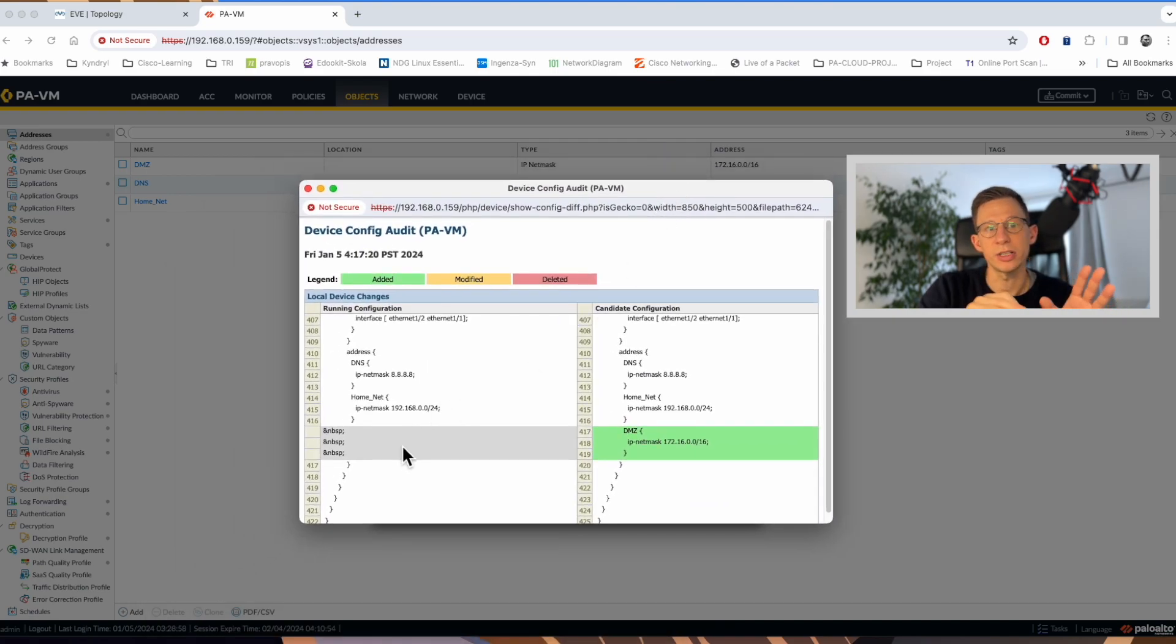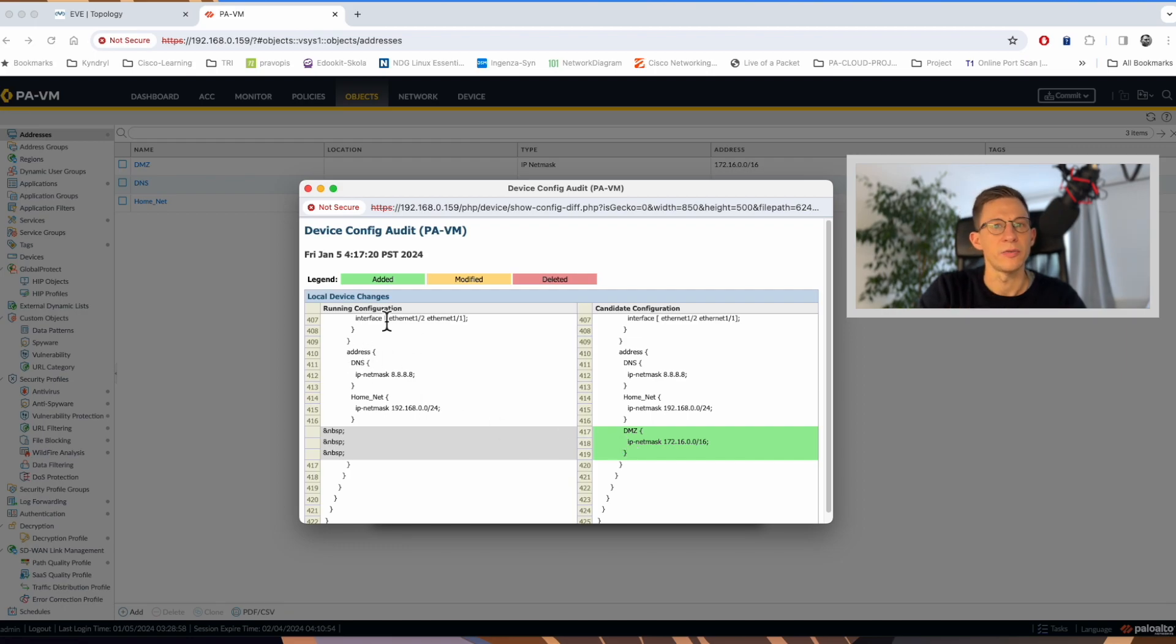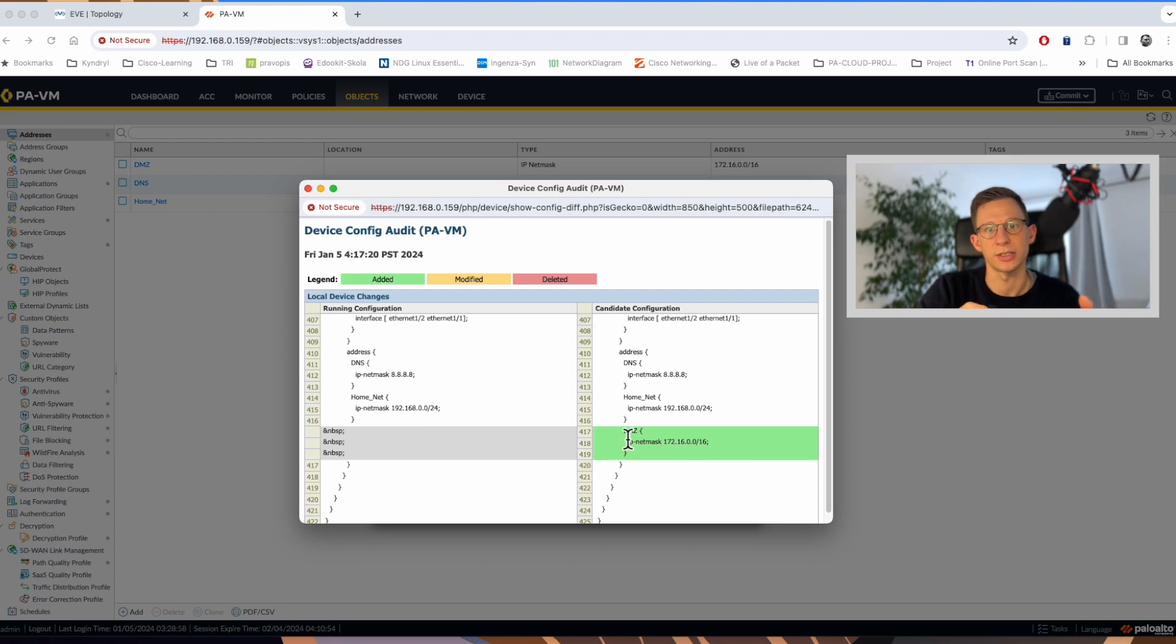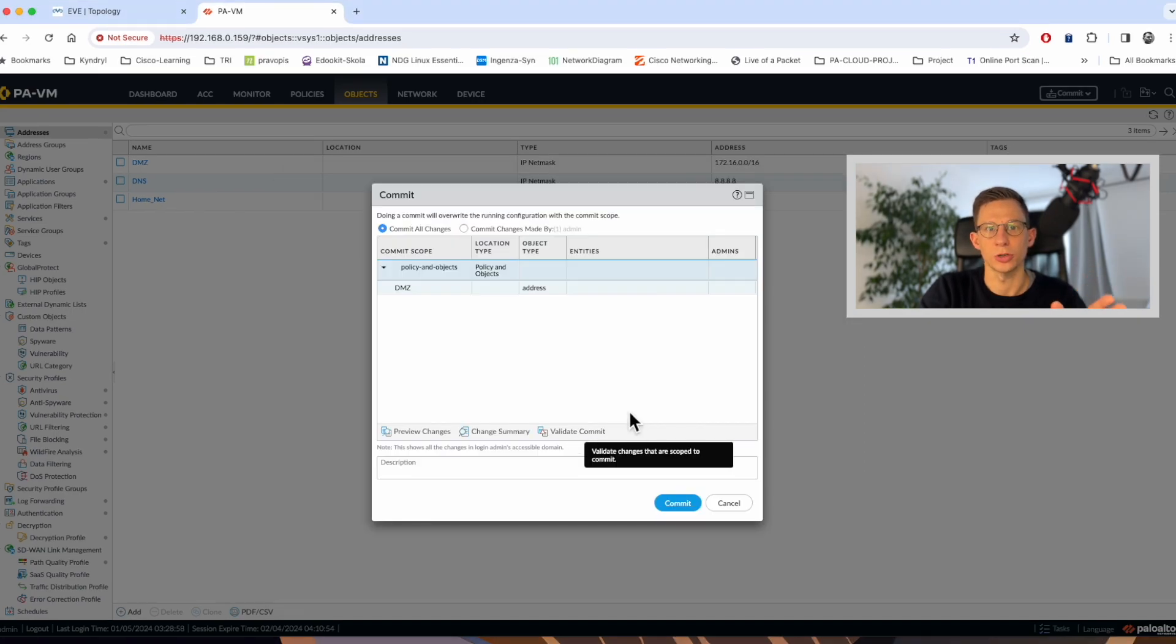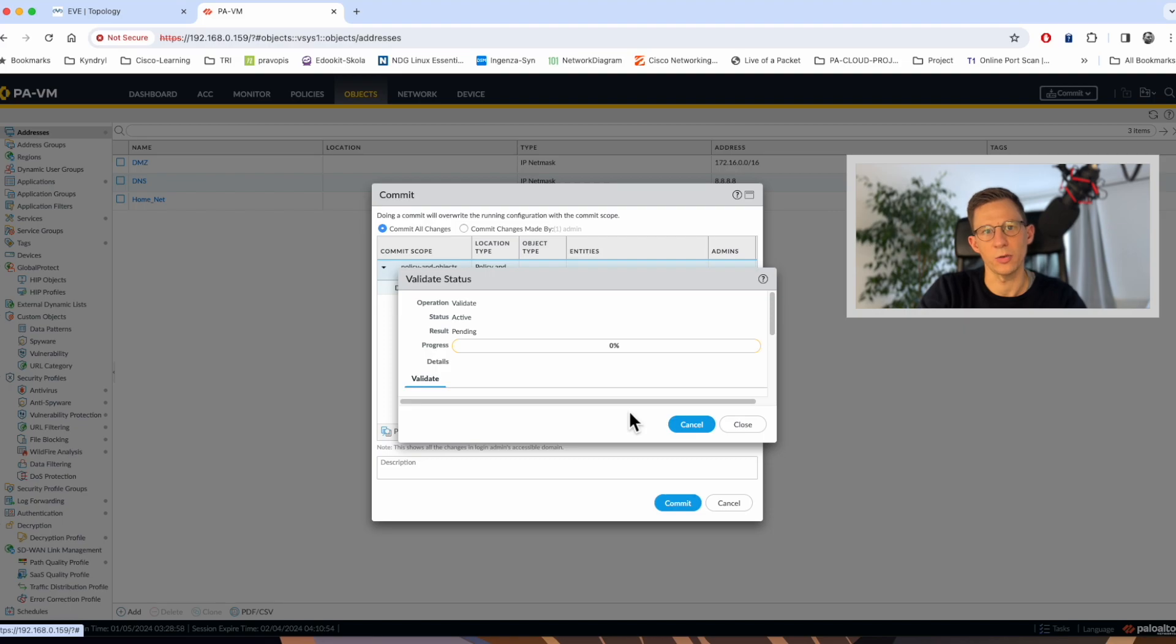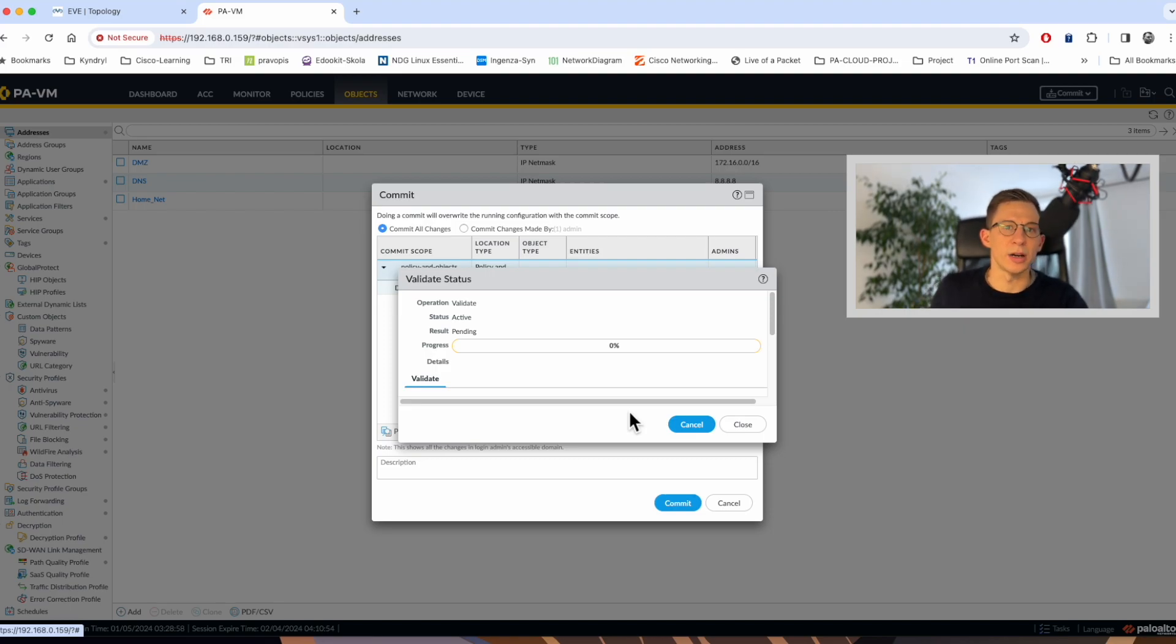Here is the running configuration and on the right hand side we have the candidate configuration with its changes. I have created a DMZ with the network 172.16.16 network, so we can see it here. There is also an option to validate the commit if you are making a lot of changes to the firewall.